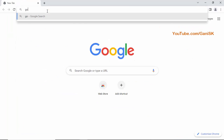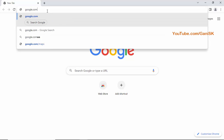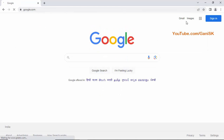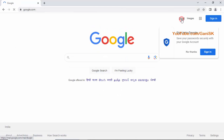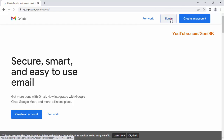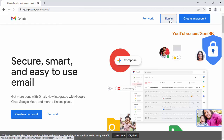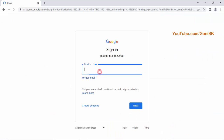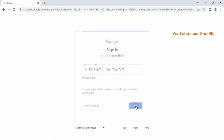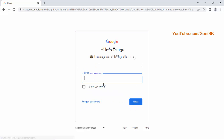Type google.com, click on Gmail, and click Sign In. Enter your Gmail account and click Next. Then type your Gmail password and click Next.